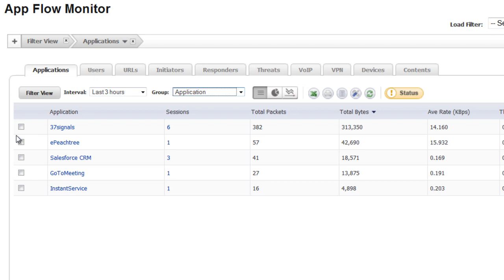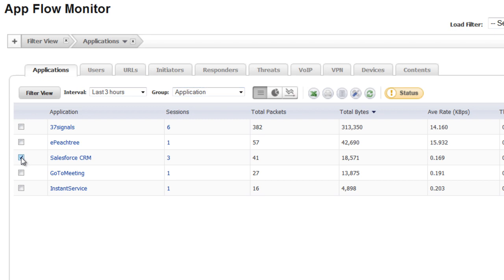So we could take these applications and, once again, build policies around them so that, for example, all of our users have as much bandwidth and internet access available to run the Salesforce application.